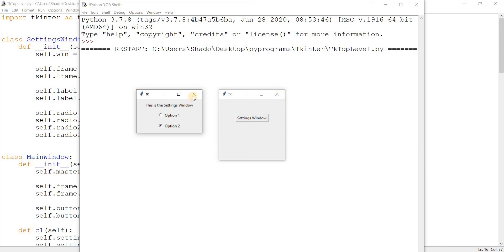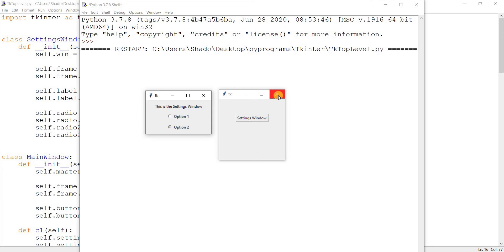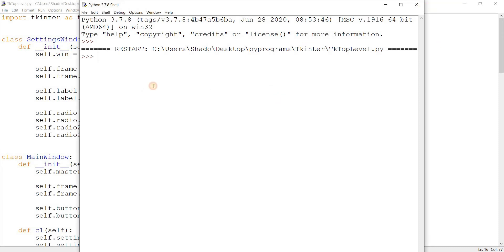Now, let me just show you this. We can close the settings window here. And the main window is perfectly fine. Let me just make that again. Now, I close the main window and both of them will close. There, you see?